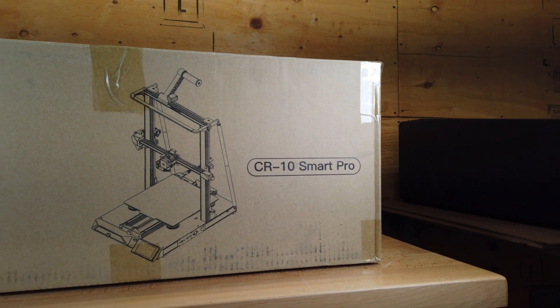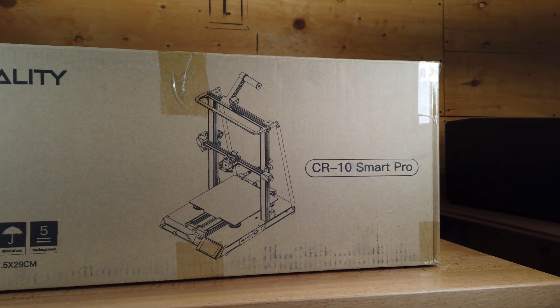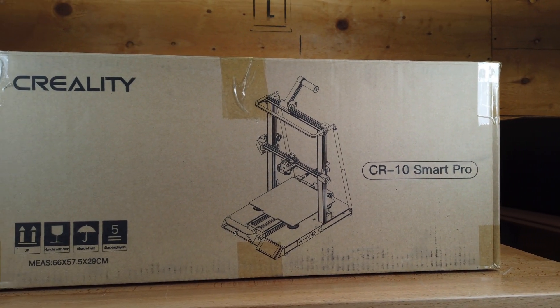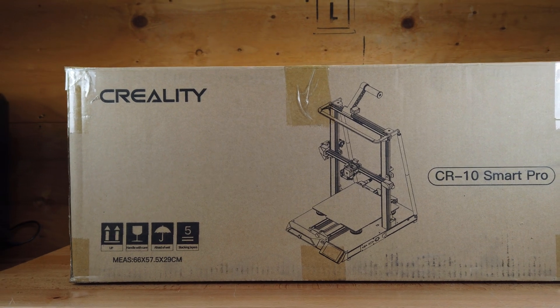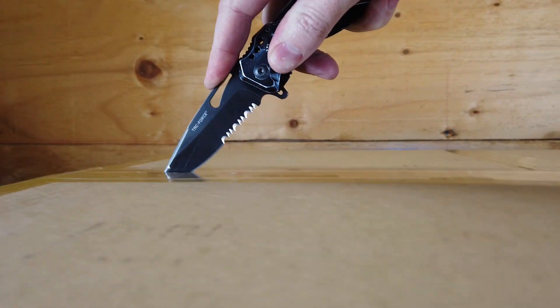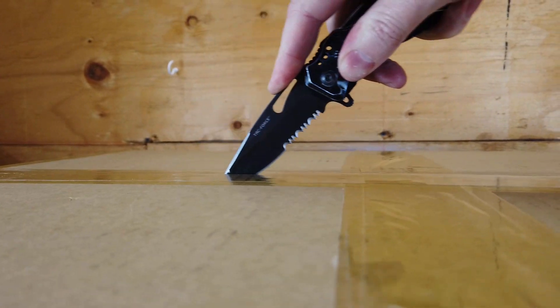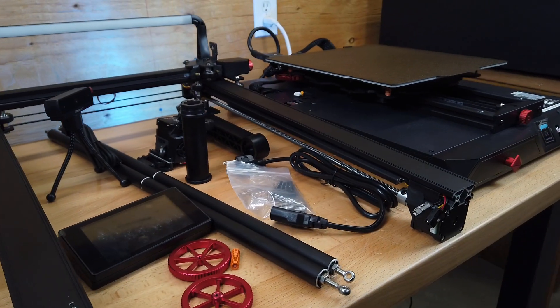This printer does come partially assembled, so there's minimal work that you have to do to actually put it together. So let's get this thing opened up and all the parts out of the box.